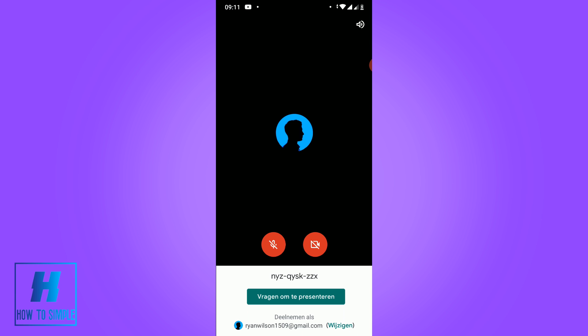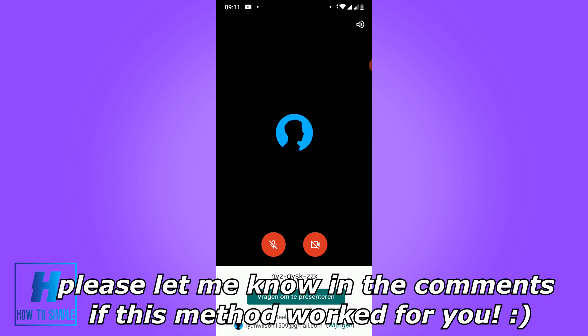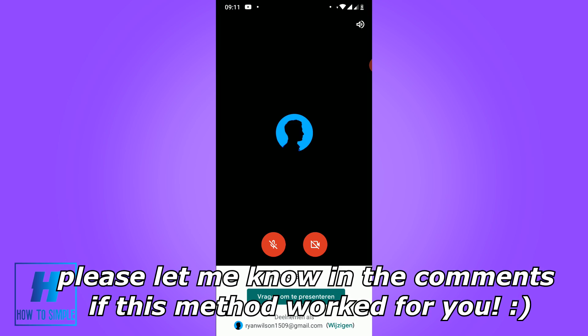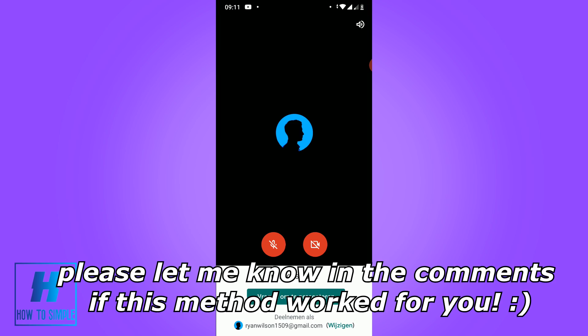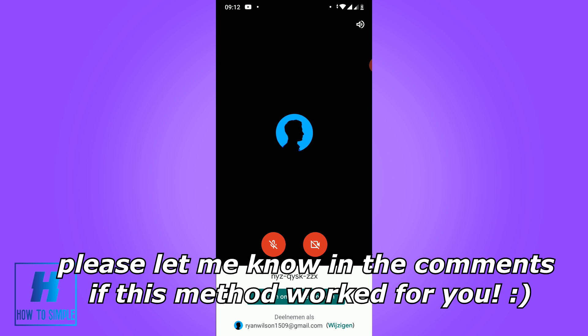Now you can start screen sharing on Google Meet. You can ask to start presenting but that's not necessary — it's optional. Now you can just share your screen and everyone in the meet can see it.